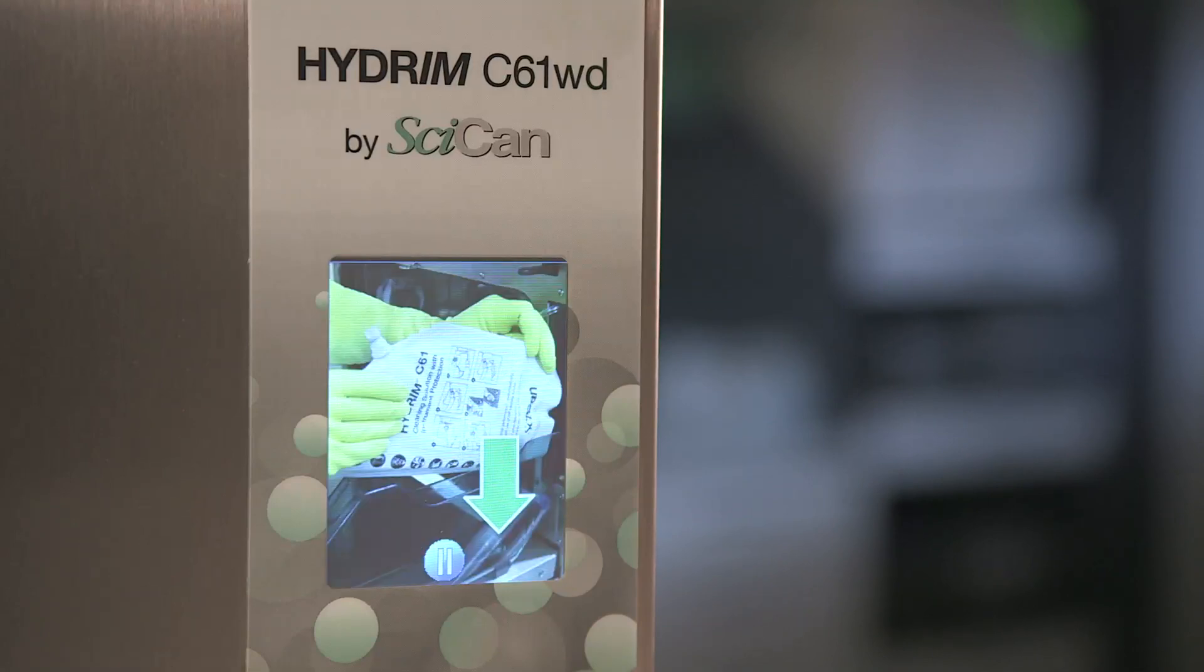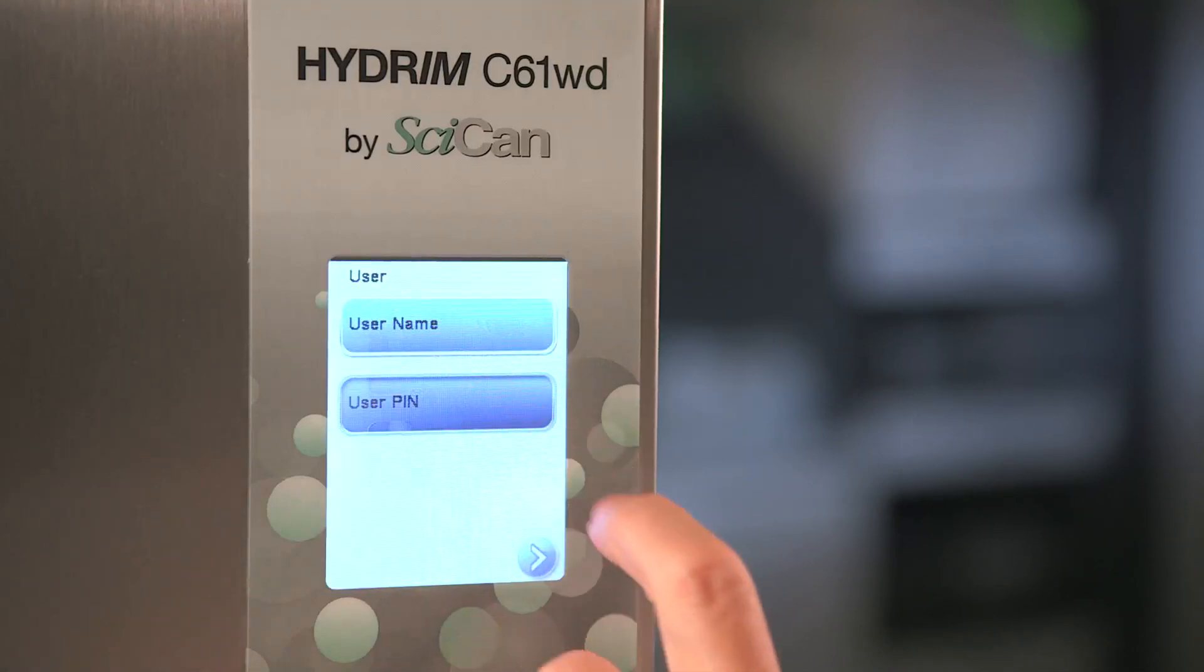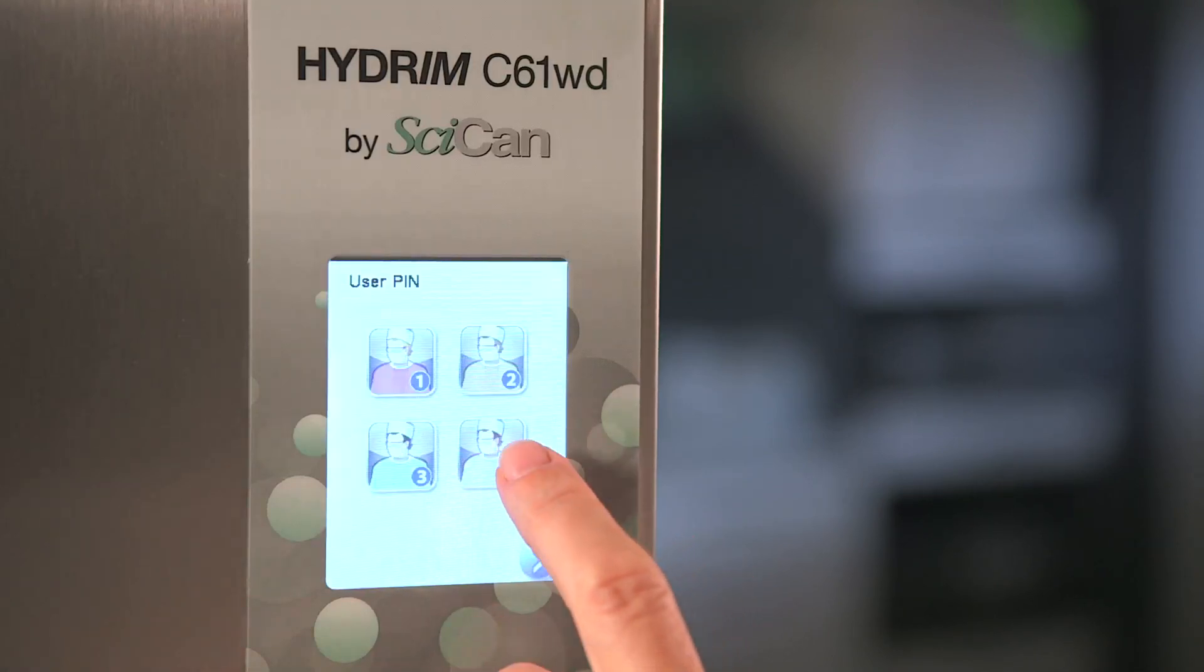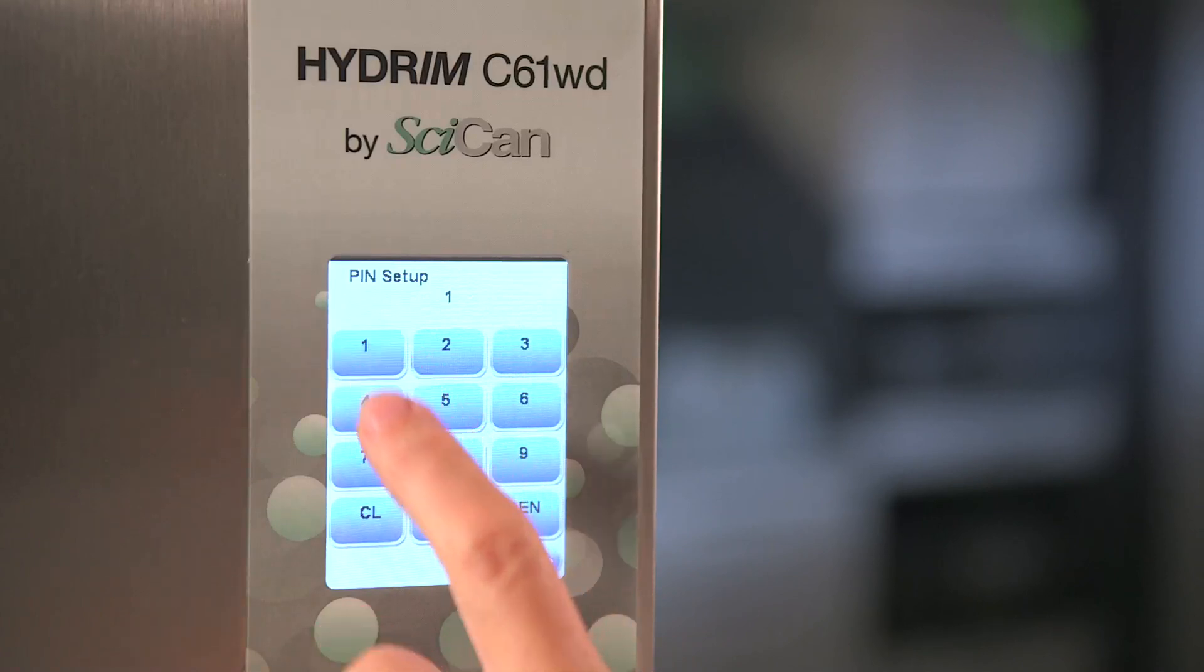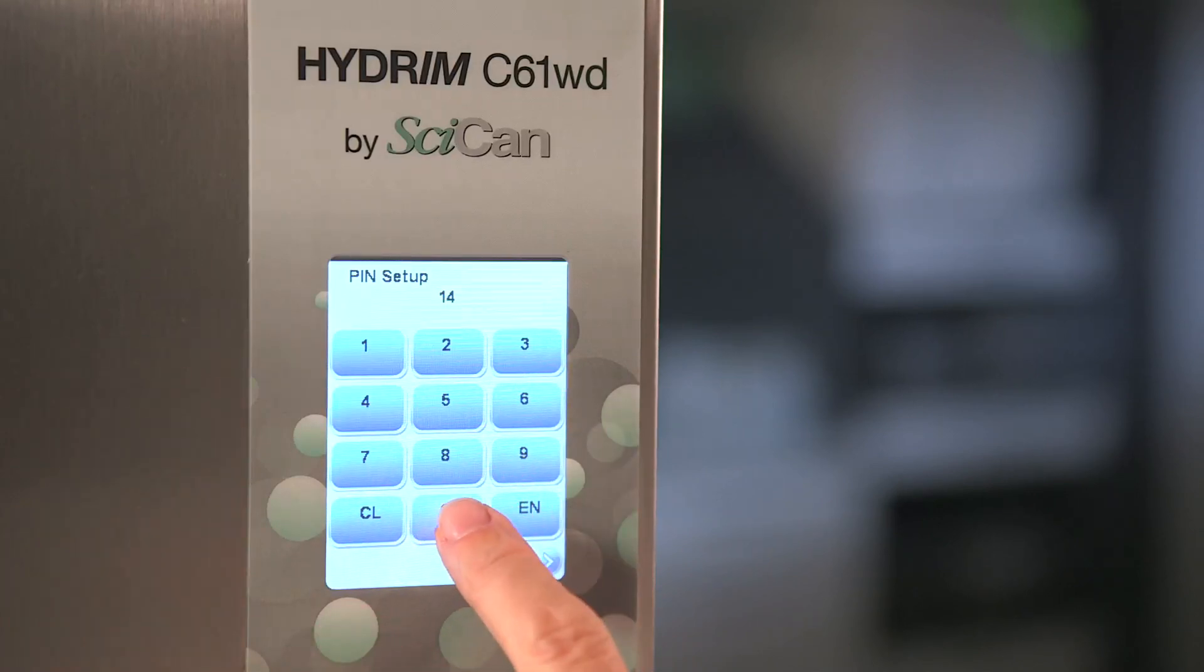The Hydrum C61WD G4 also protects patients' safety by a verifiable process that is PIN protected.